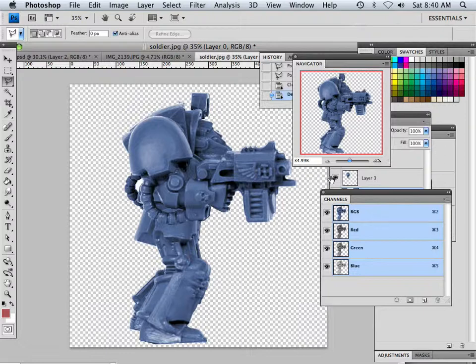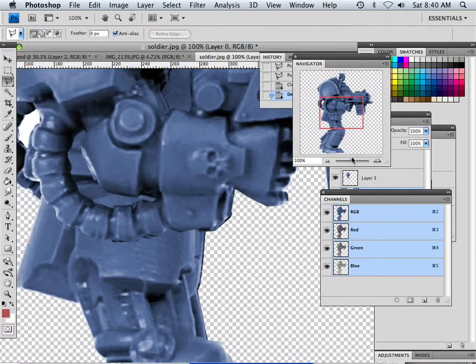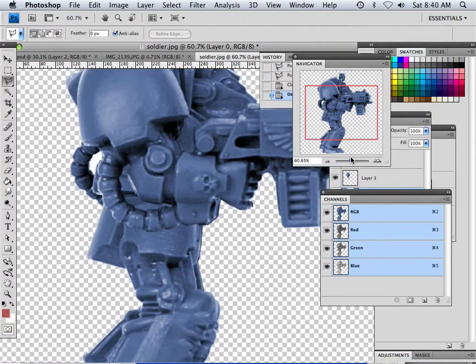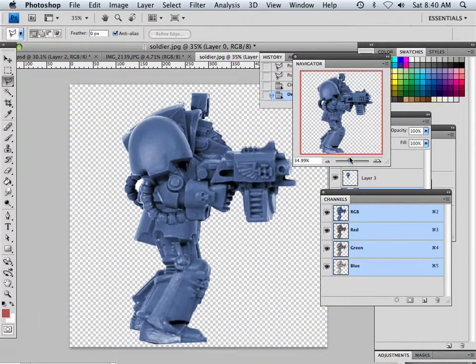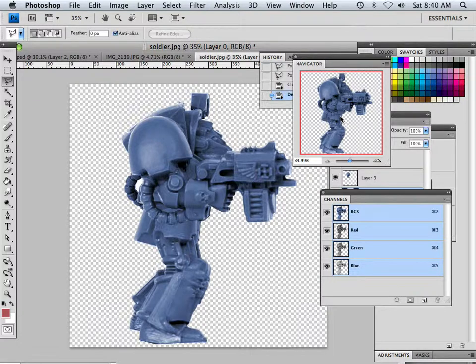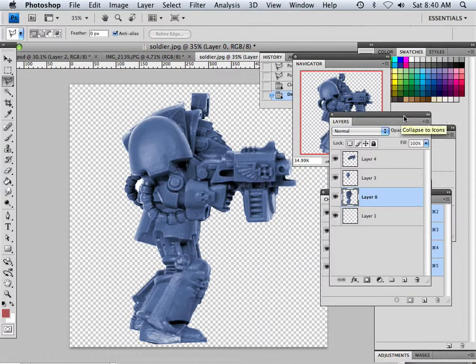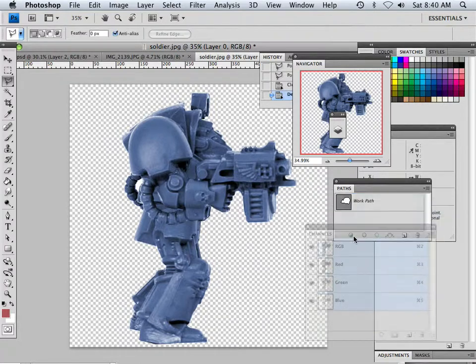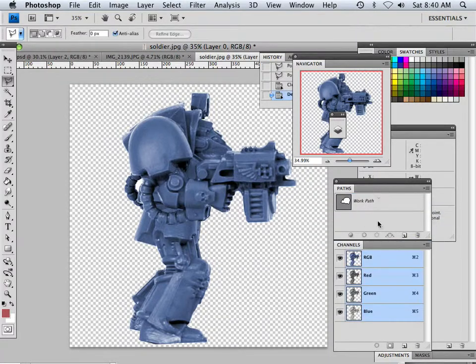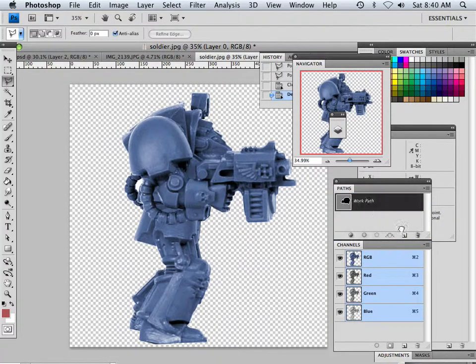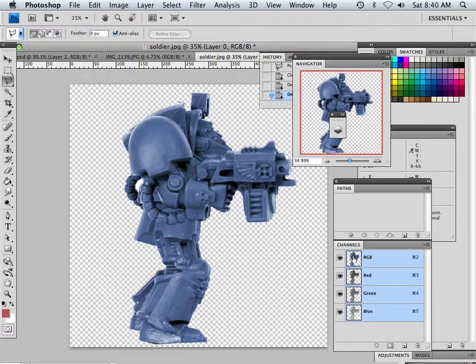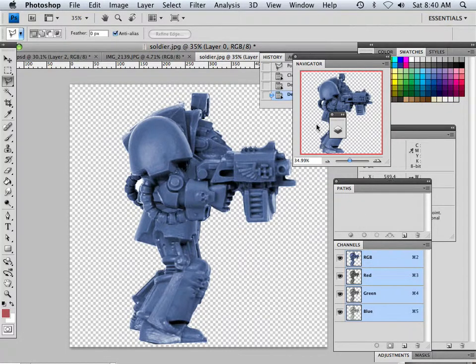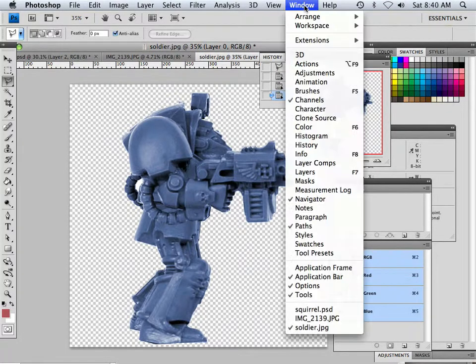All right, so there we are now. What I need to do is put them all on separate alpha channels. And to do that, let's get rid of all the paths. Let's have channels showing and let's also have layers showing.